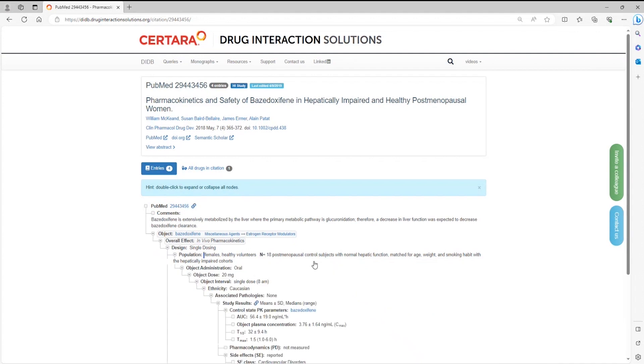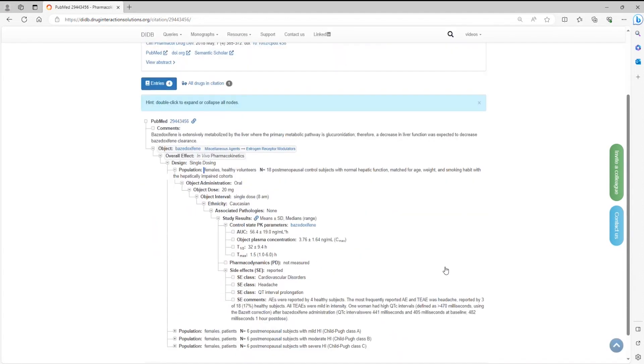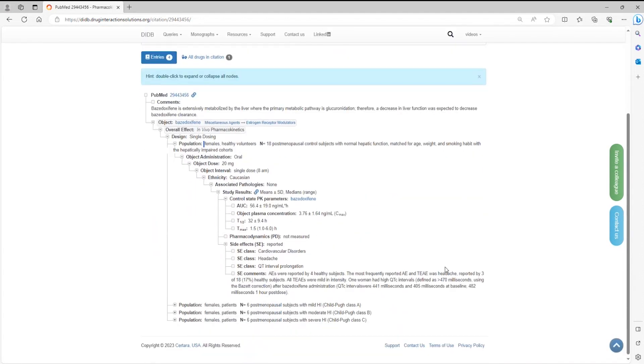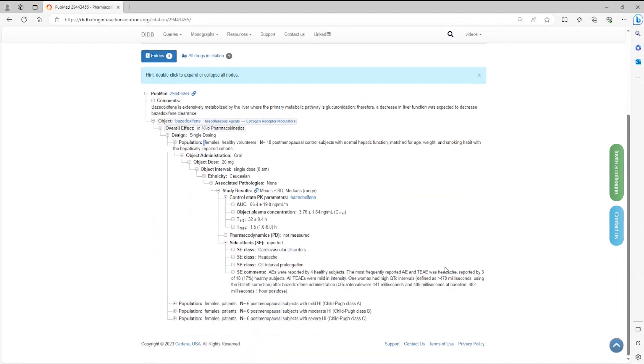Double clicking on the plus sign expands all data under this cohort. For each organ impairment study, the cohort with a normal organ function is designated as a control group. The details of drug administration, PK parameters, pharmacodynamics, and side effects are curated and displayed here.